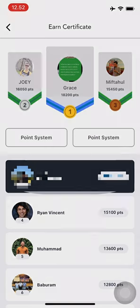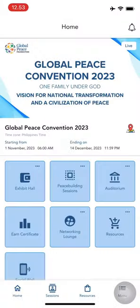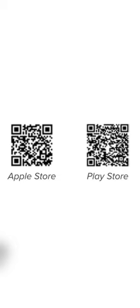That concludes our tour. Download the vFairs app from the App Store or Google Play and unlock the full potential of your event experience. Let the virtual exploration begin. Thank you.